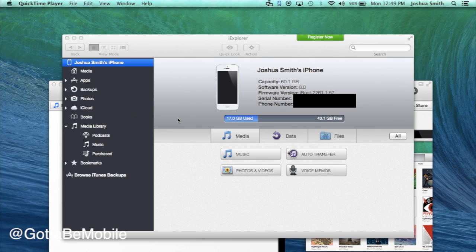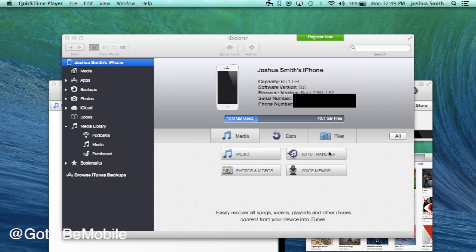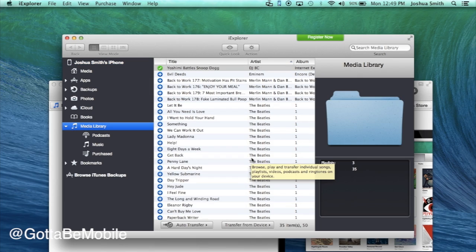When you first plug in your iPhone, you'll need to have iTunes open and you'll need to trust the iPhone if it's the first time you're connecting this to a computer. Then it should show up in iExplore and I can auto transfer everything, but we're going to go over to music and we're going to hand pick because odds are you don't want everything from that device.